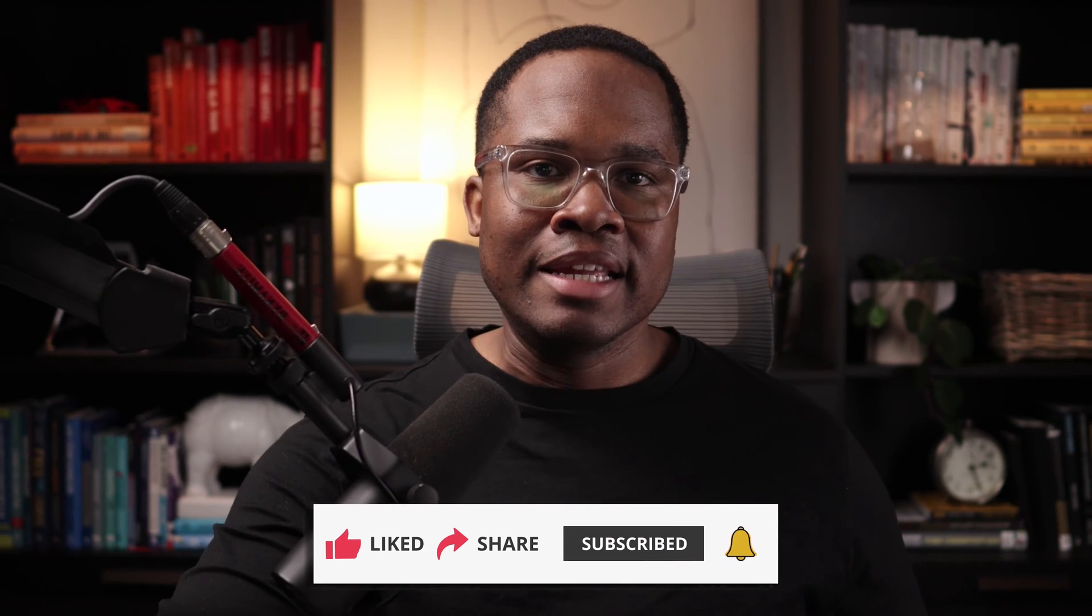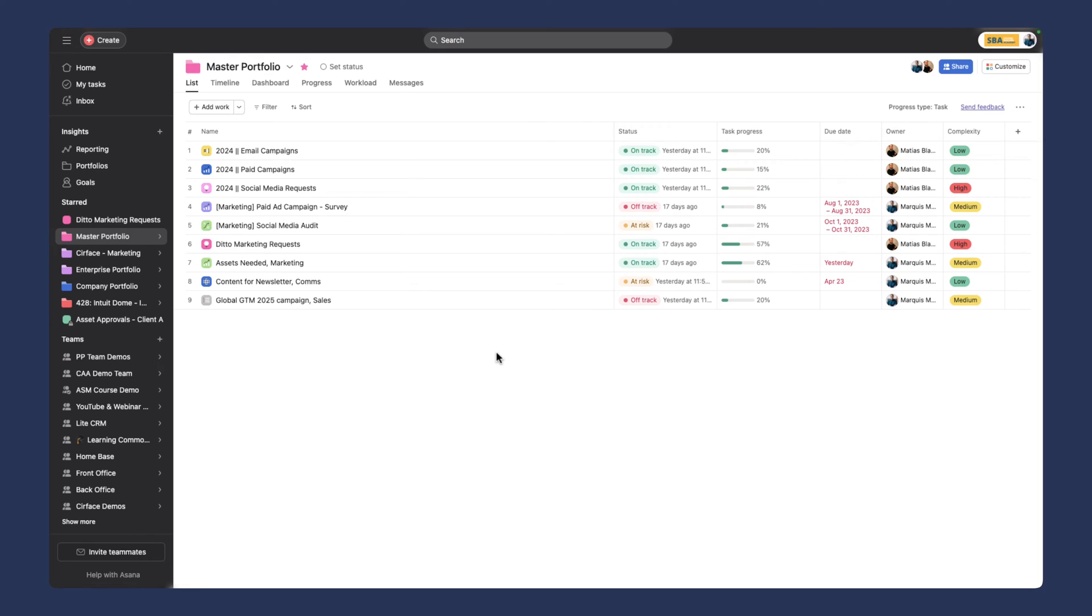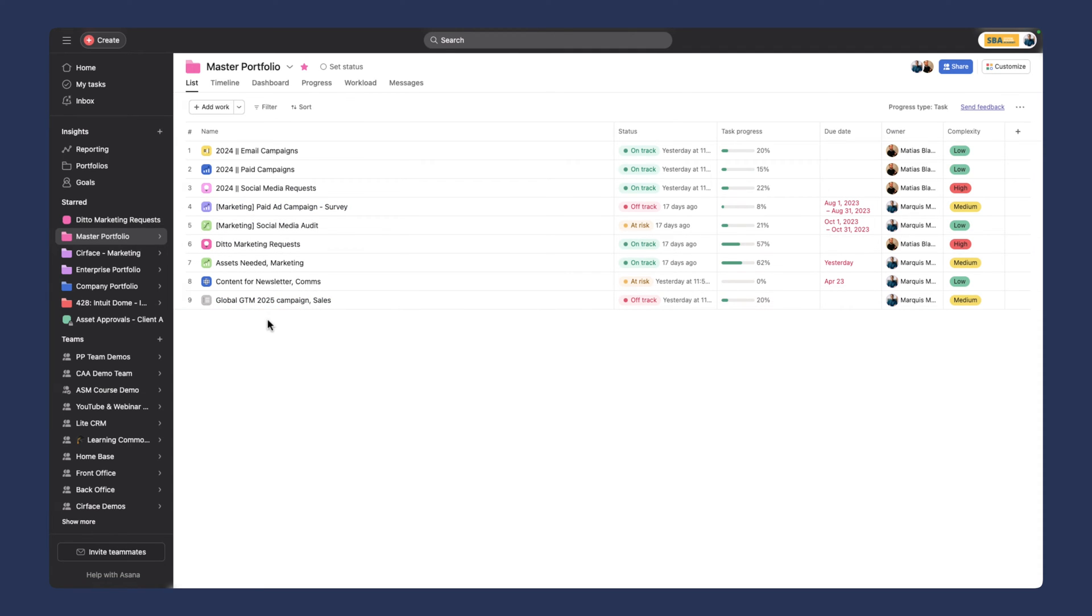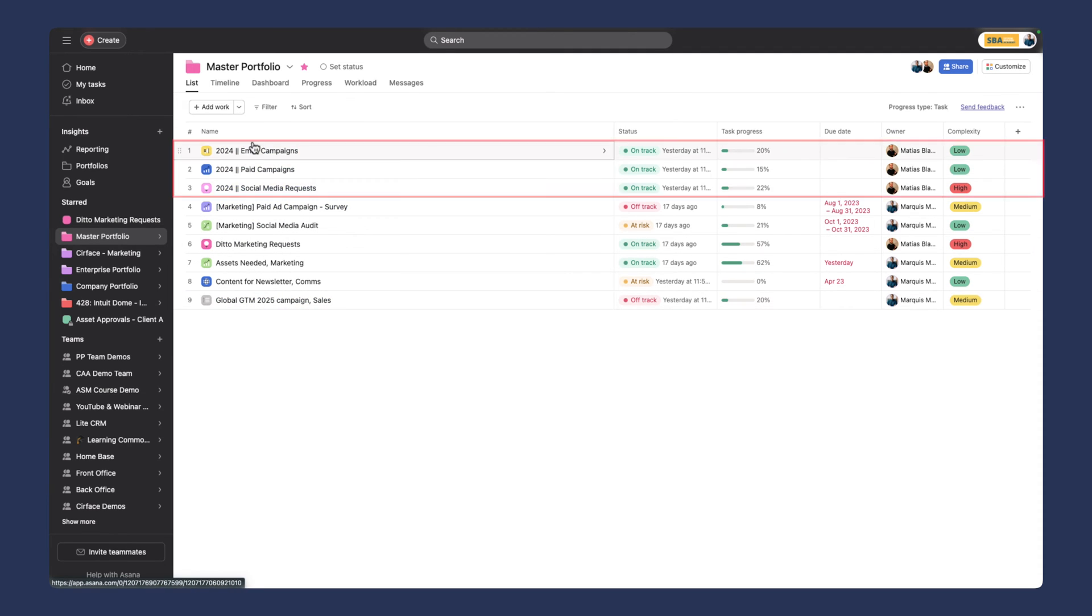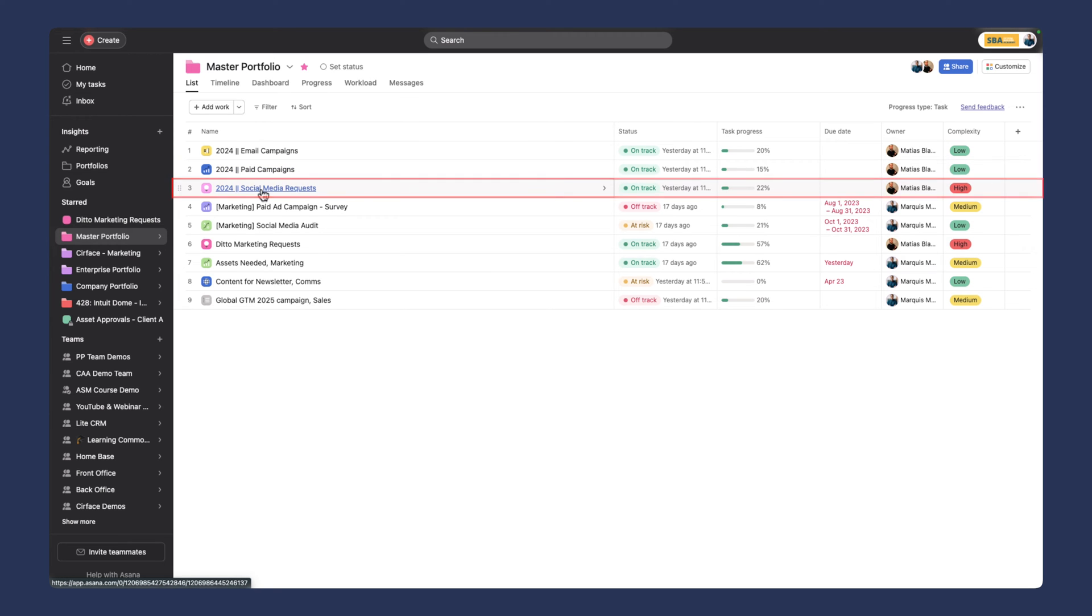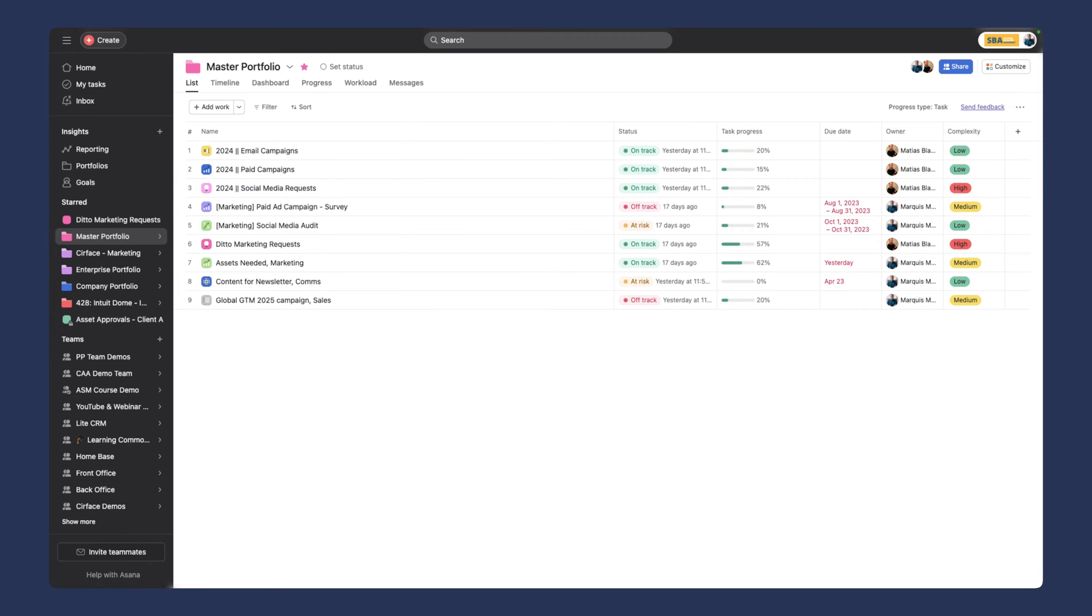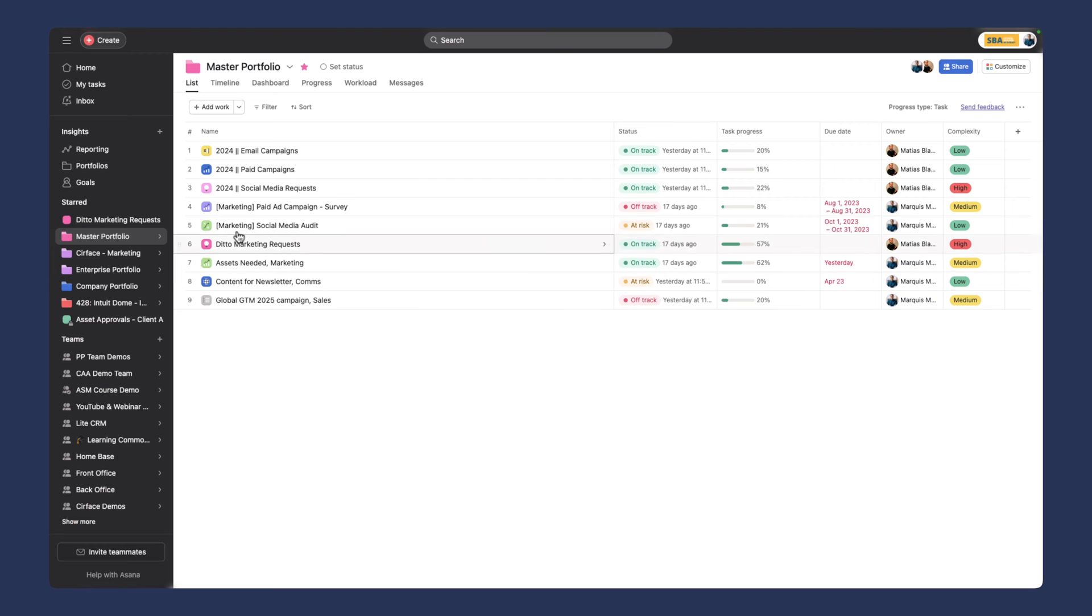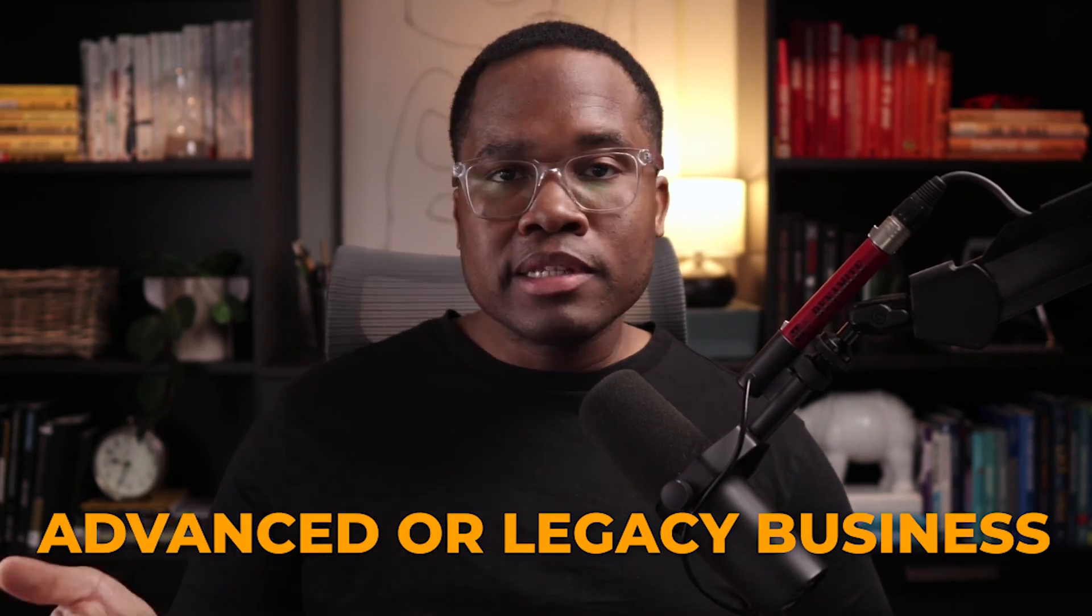Let's get into the demo. What we have here is a master portfolio for different marketing projects. If you've been following along, you'll recognize some of these projects from previous demos. Today we're focusing on three: email campaigns, paid media campaigns, and social media requests. Because we're at the portfolio, I'll start here and show you what our dashboard looks like. We've added some additional projects to give more data to the portfolio.